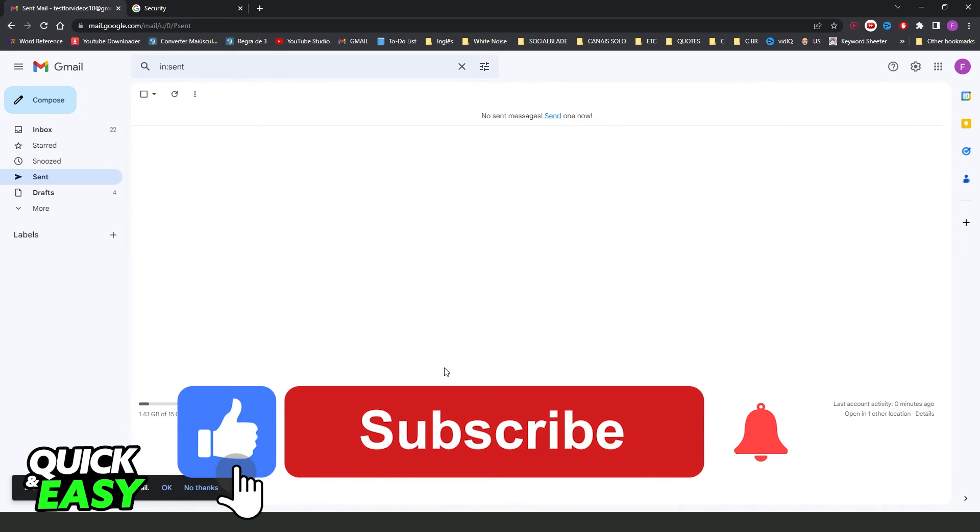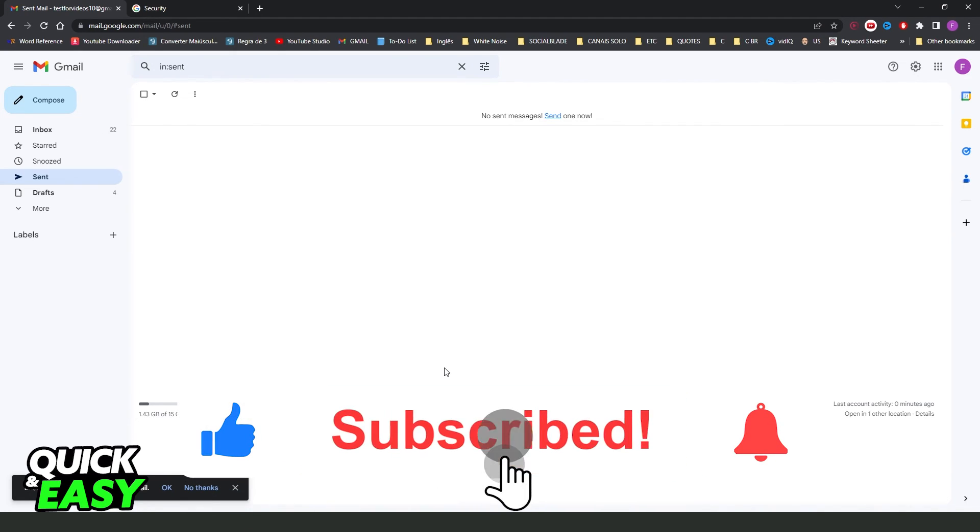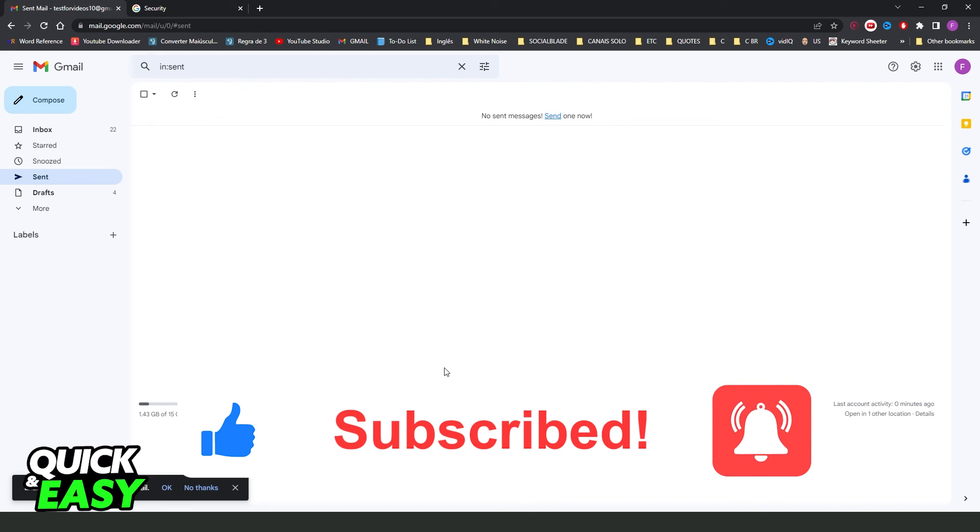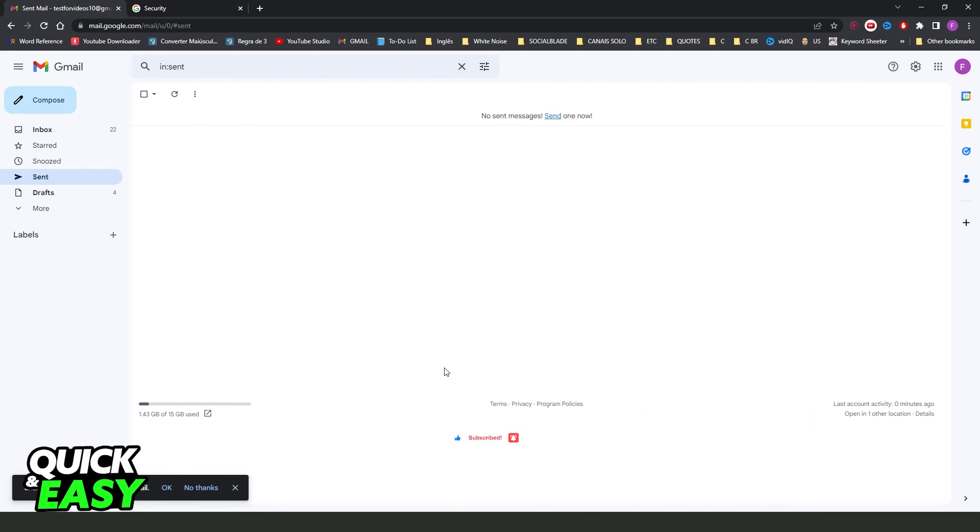So, if this video helped you in any way, hit the like button and subscribe to our channel to receive awesome tips.